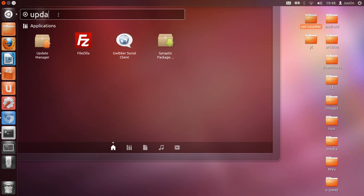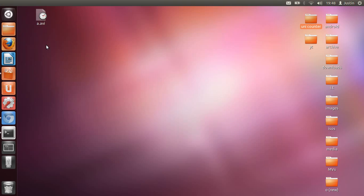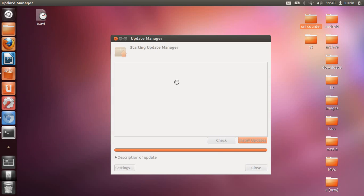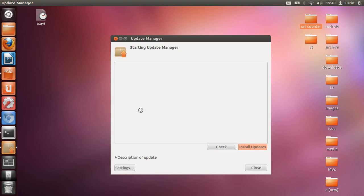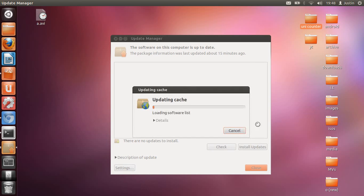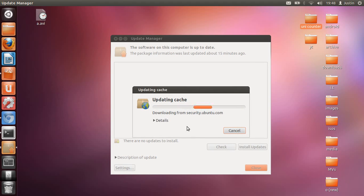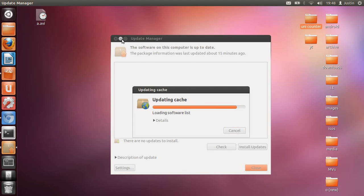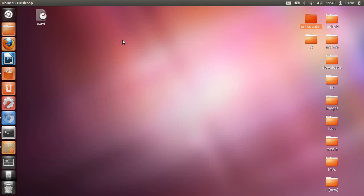is go to Update Manager and update all the repositories. Click check and do all that. That might take some time. I'll just leave that there.